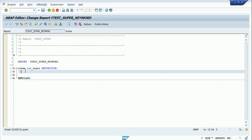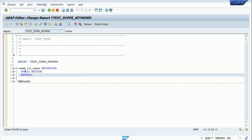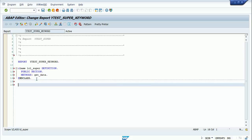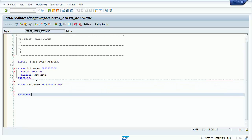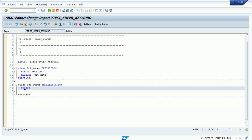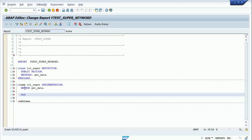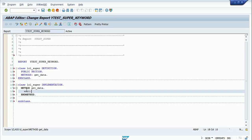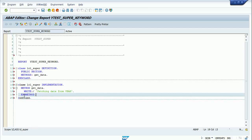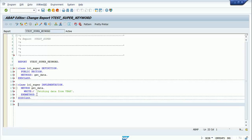In the public section I will declare a method called get_data. I'll have my class implementation and I'll write the method get_data implementation — something like 'fetching data from VBAK'. So this is my superclass having a method get_data, and its implementation is written under lcl_super implementation.